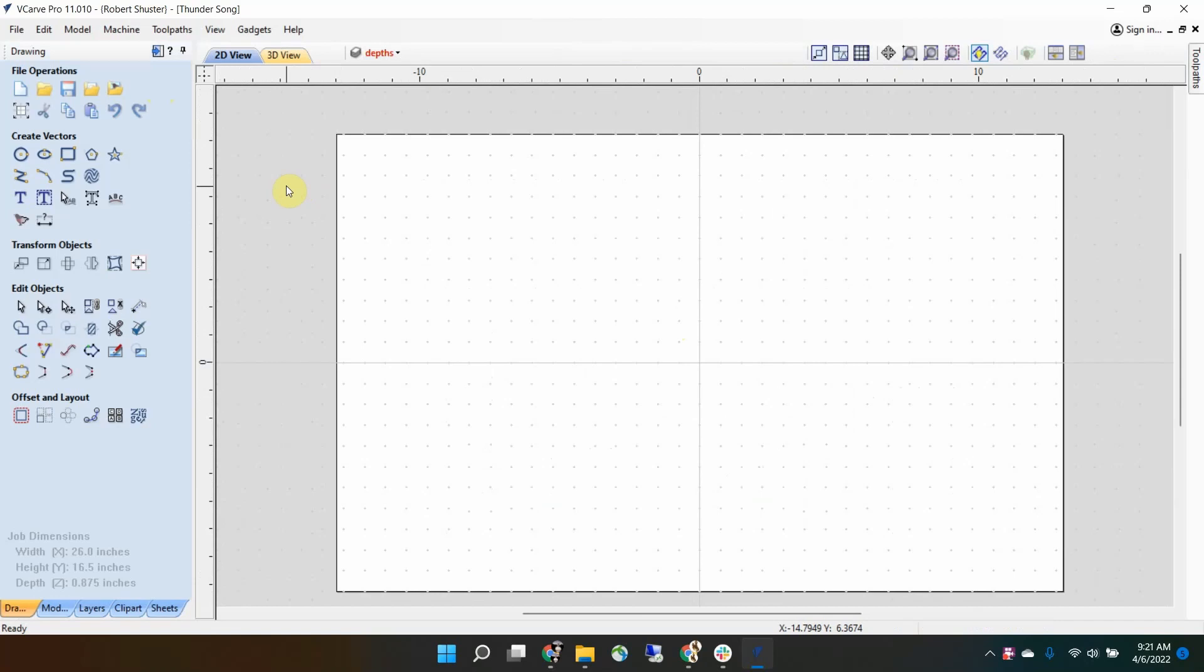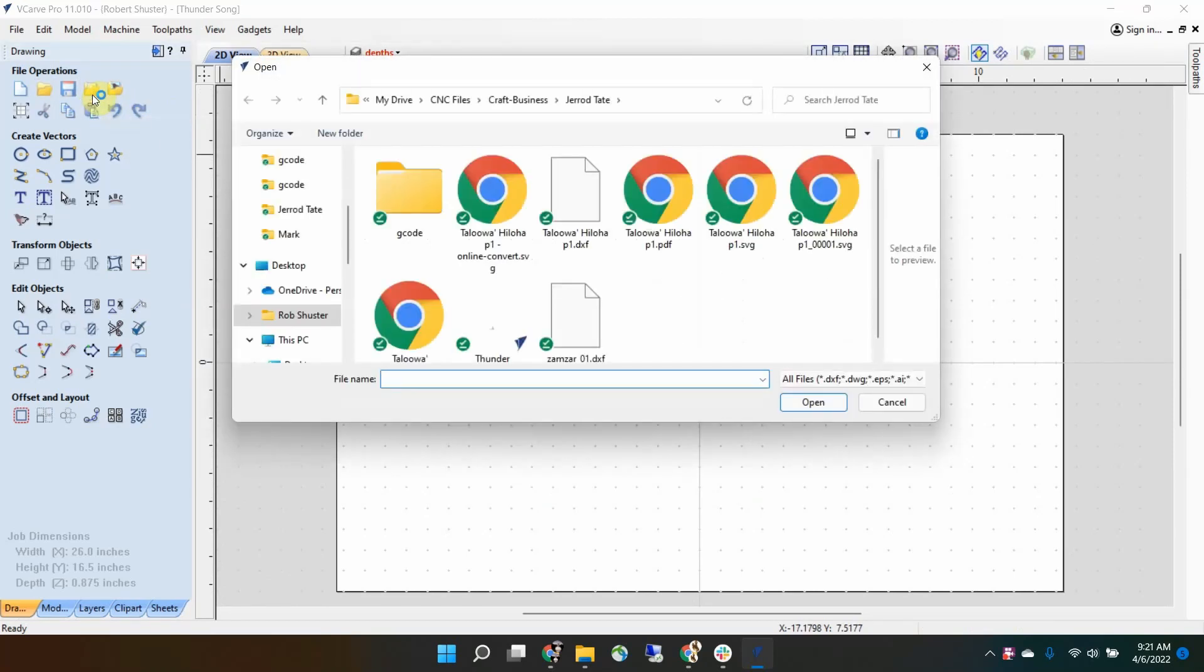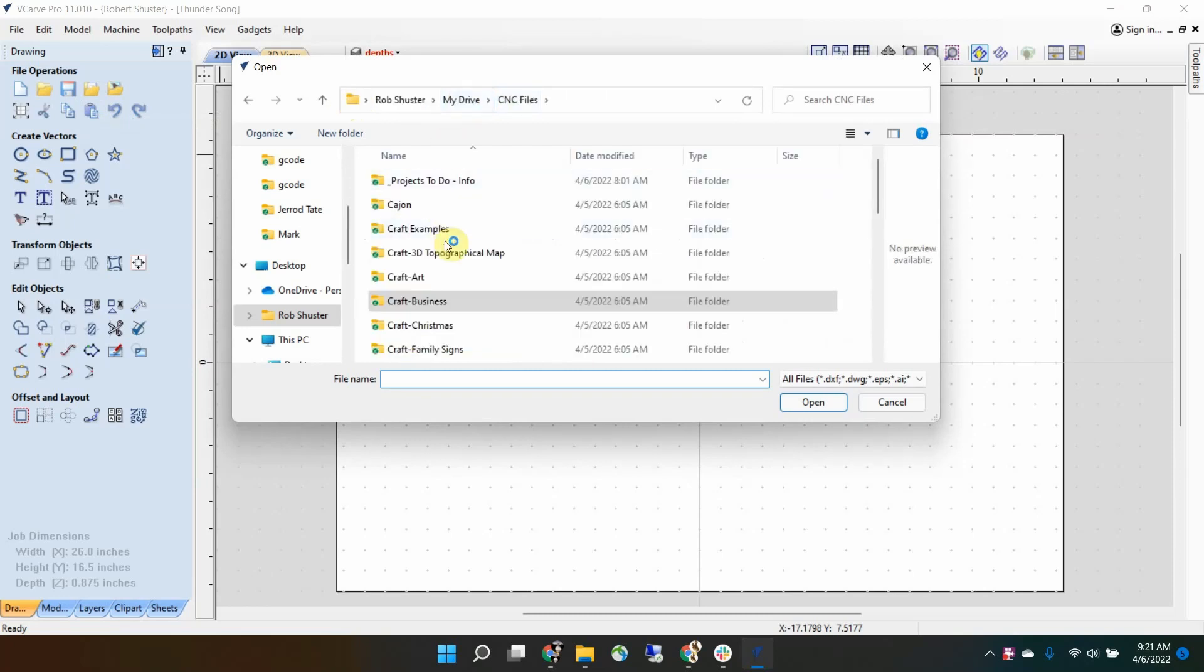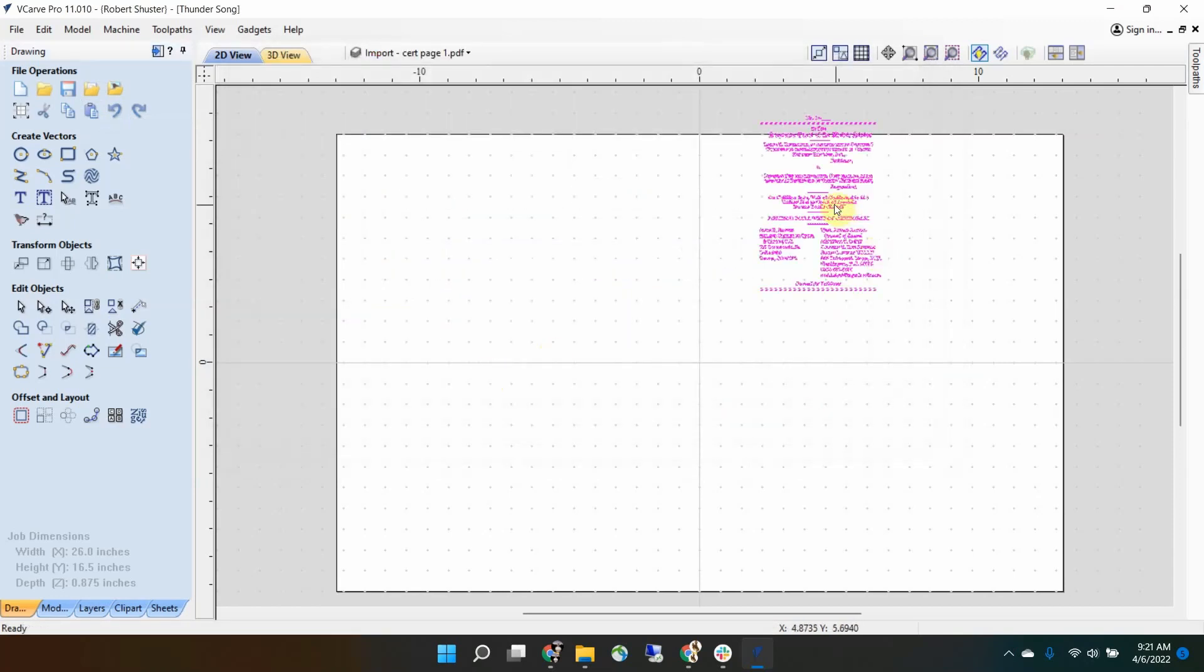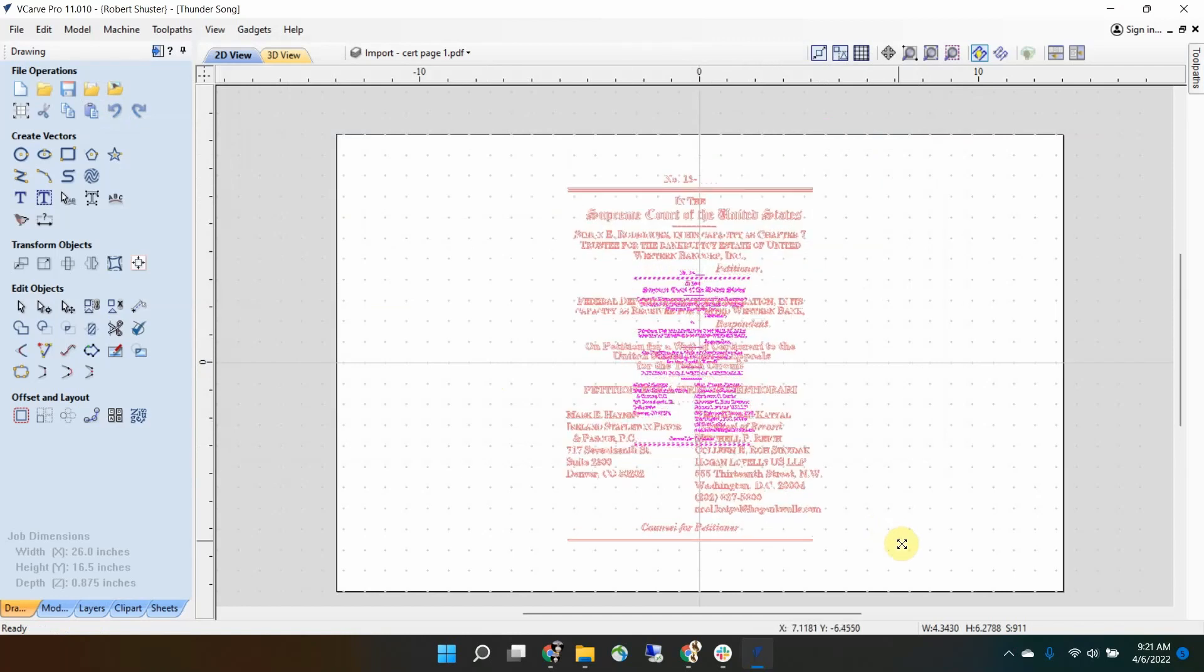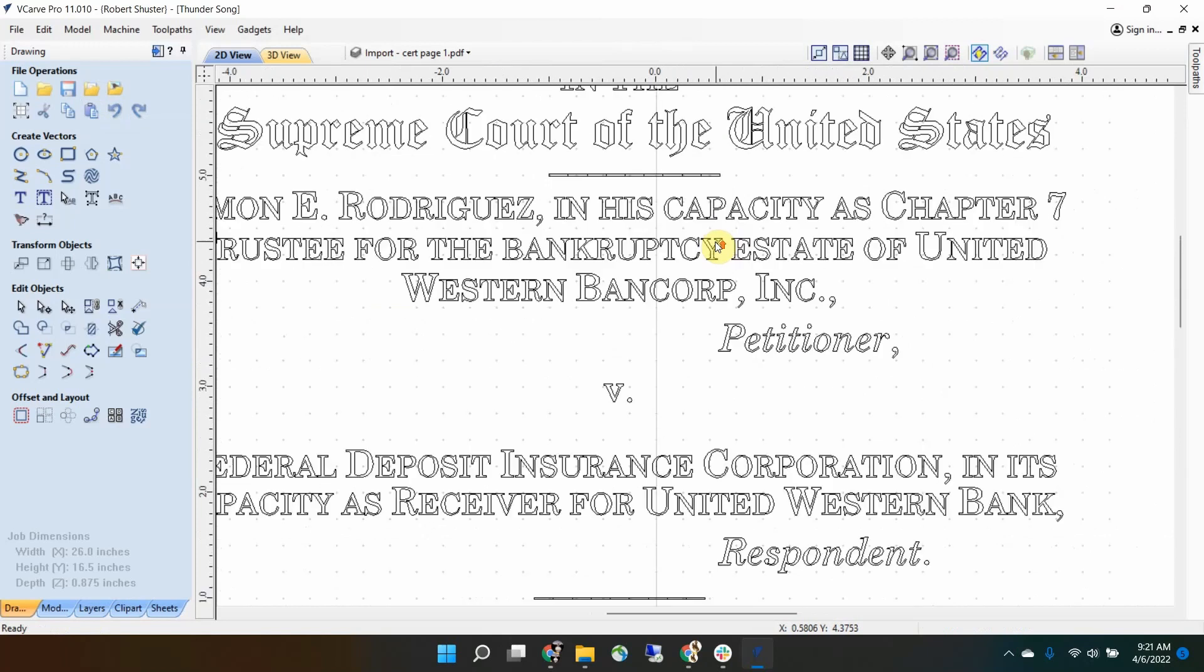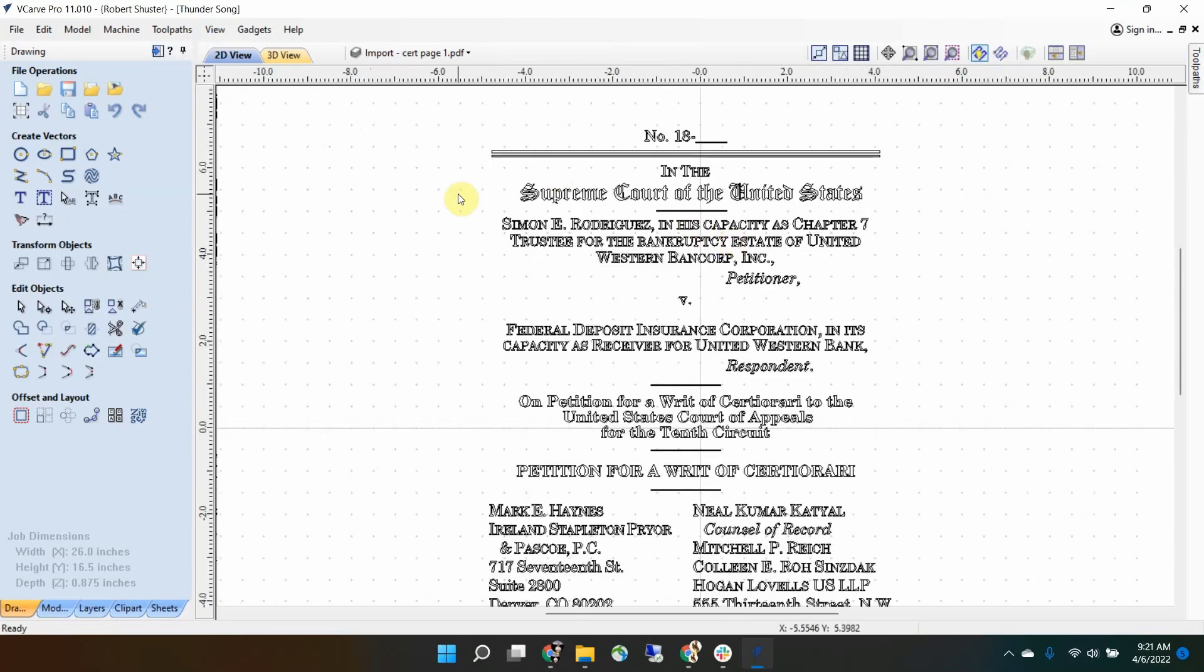Let's talk about importing PDFs into vCarve. Not all PDFs are created equal. Some will import in perfect, and you don't need to edit them. You can cut great. I'll do a quick example. I did a plaque for my brother-in-law when he's a lawyer and had his case go in front of the Supreme Court, and that was kind of a big deal. So I made a plaque from that, and here's the PDF. If I had to go to make the toolpaths right now, this would carve great. And as a matter of fact, it did.